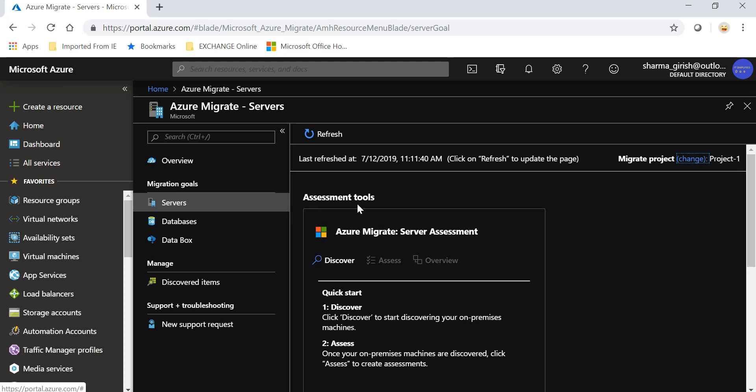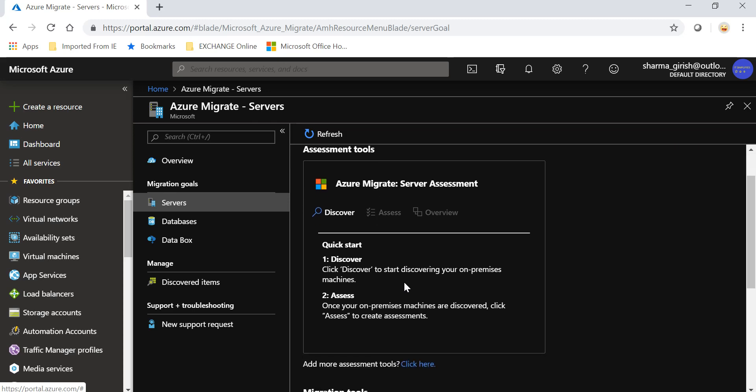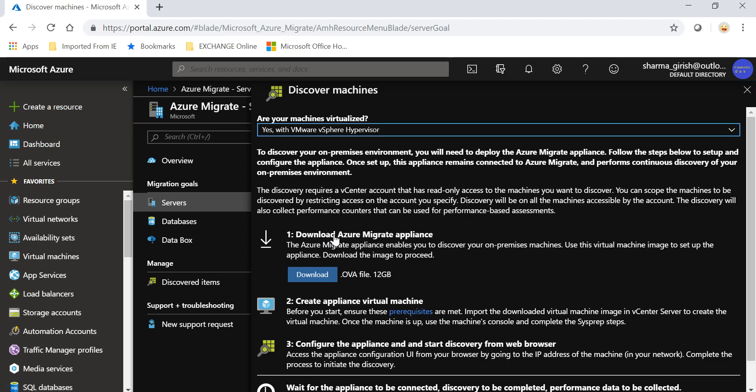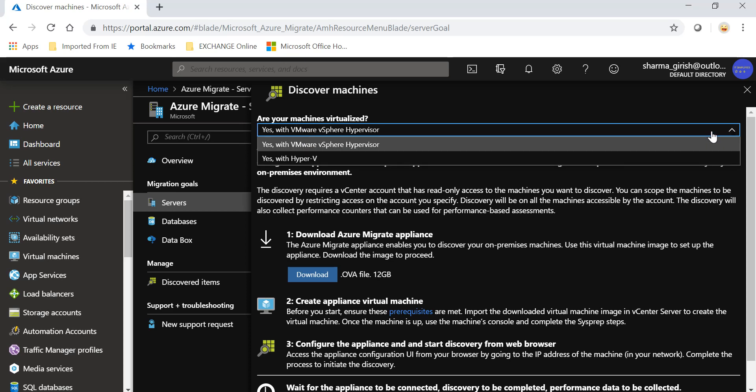Let's go and pick servers. Then you have the assessment tool. First step is discover, then assess, and then overview. In assessment you can choose performance or you can go as-is. If I click on discover, it will ask you what your machines are virtualized with - what hypervisor you're using. You can either use VMware or Hyper-V.